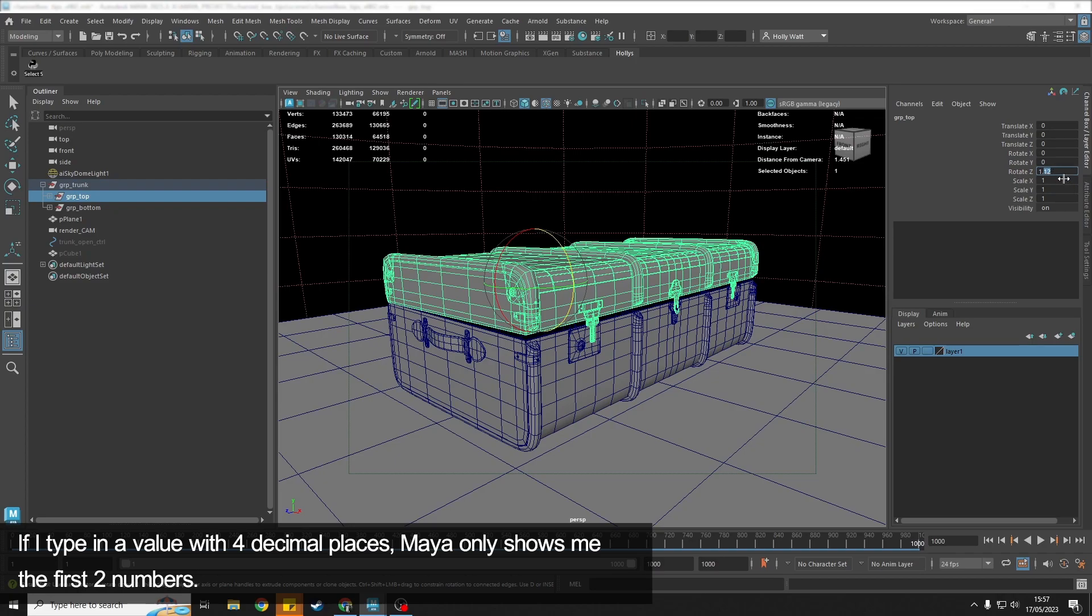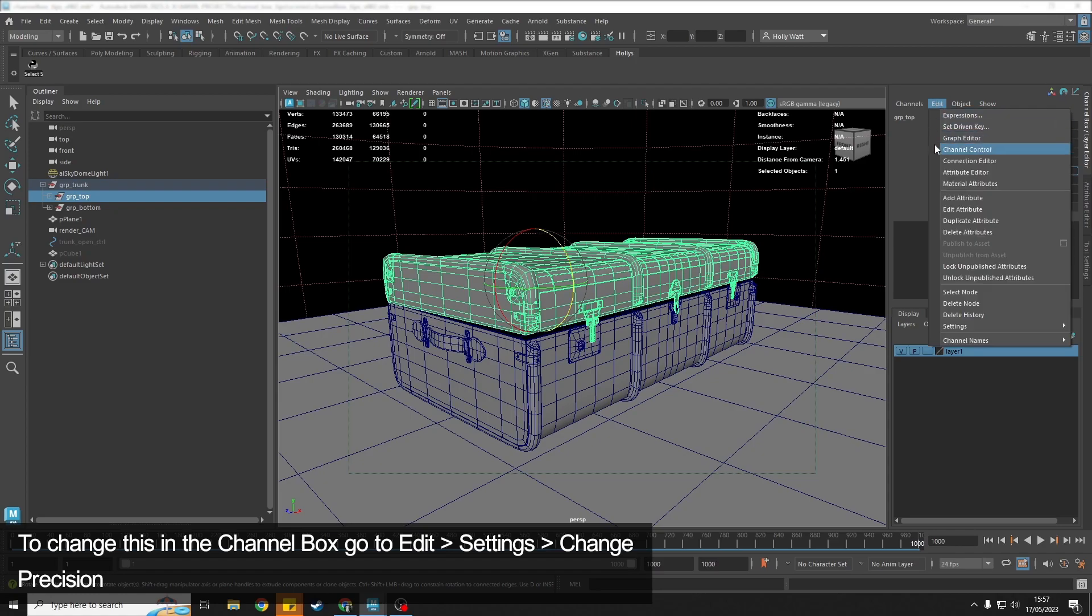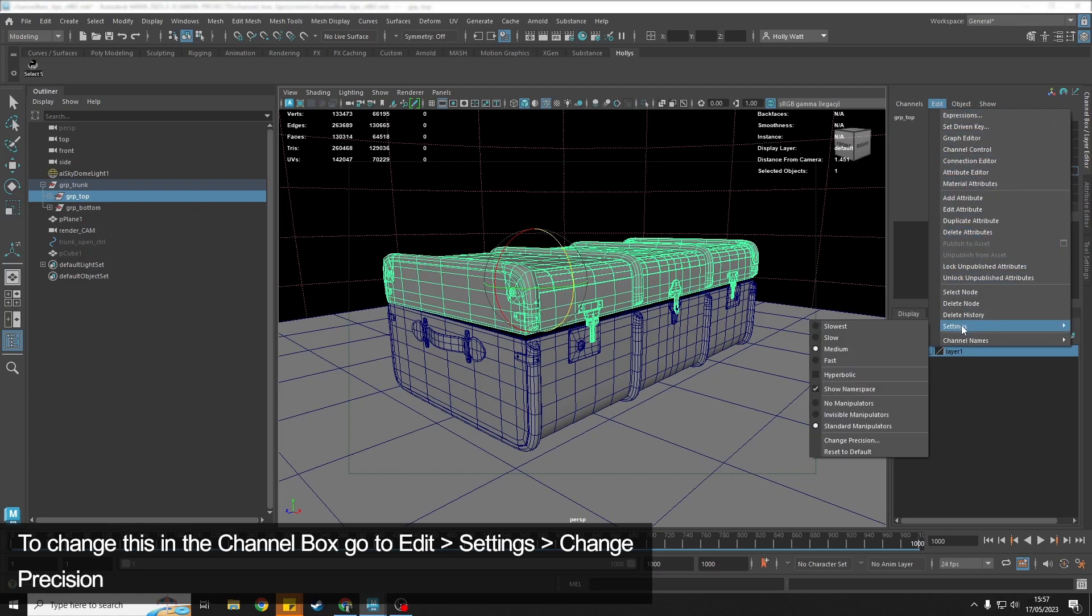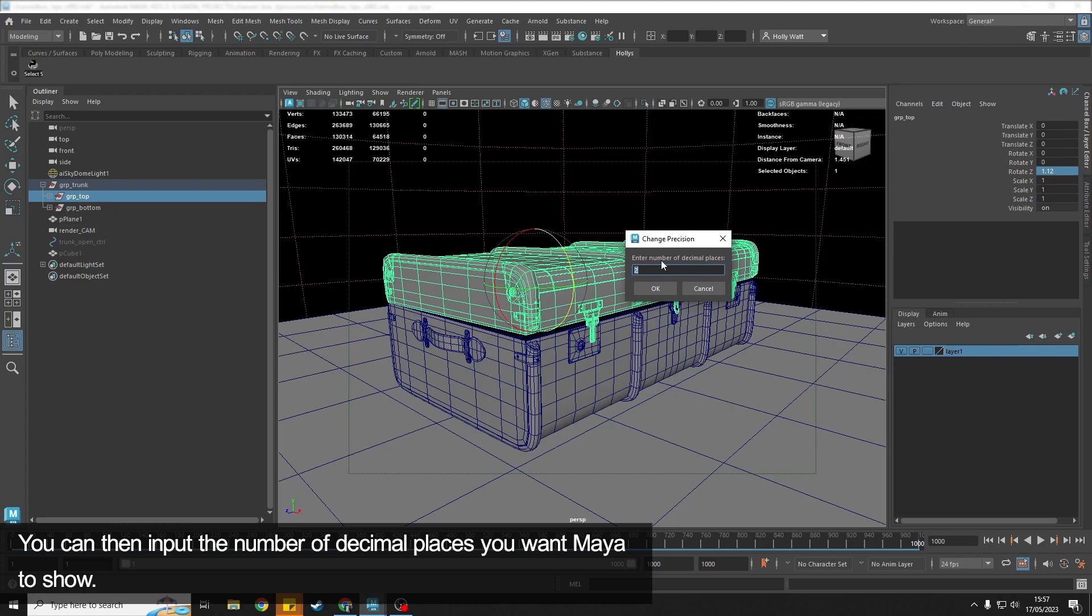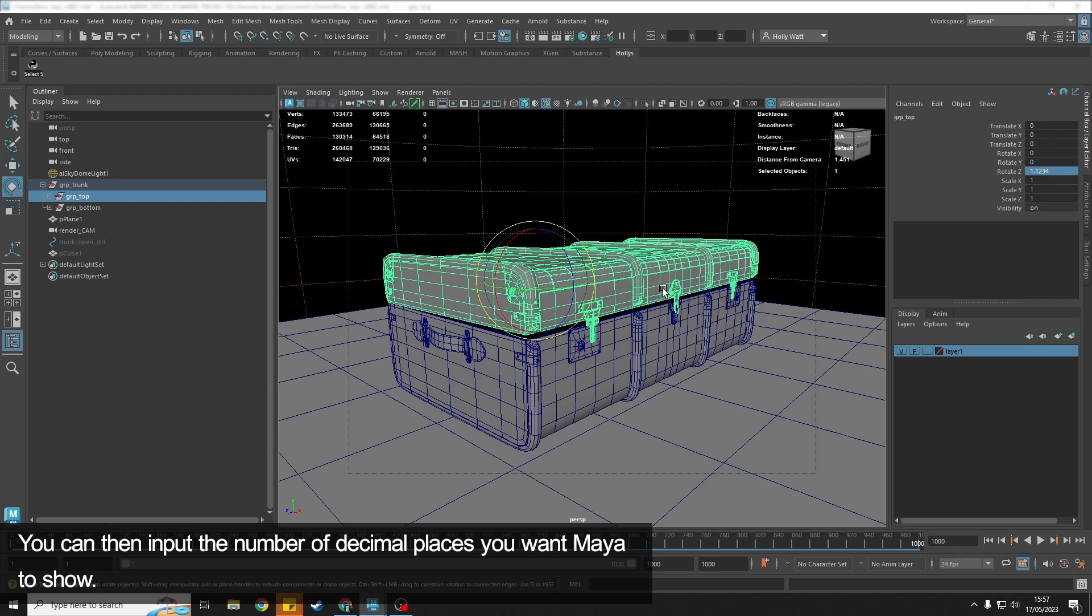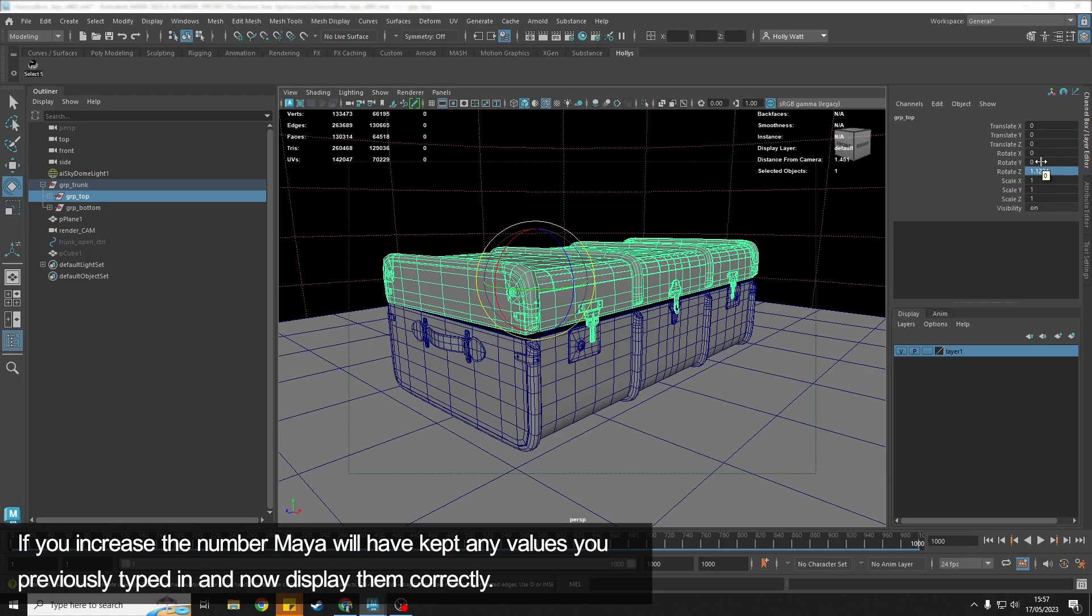But we can change that. If we go to Edit > Settings > Change Precision, we then have the ability to say how many decimal places we want Maya to show. I typically use four. If I hit OK, now Maya will show me four decimal places in my channel box. You can see that even though it was only showing one-two before, it's still retained that I'd typed in three-four and it's now brought that information back.